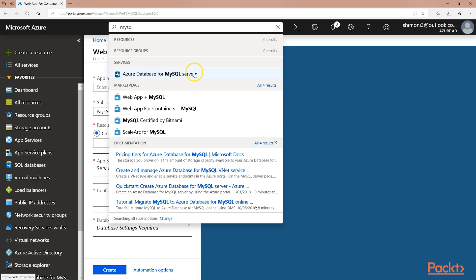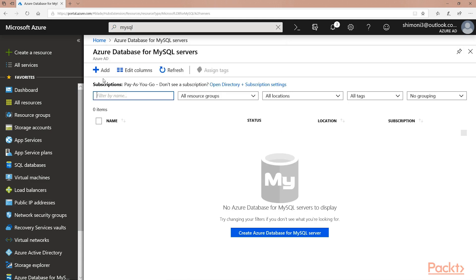The third option is Azure Database for MySQL Server. This option will allow me to create a dedicated MySQL Database Server on Microsoft Azure, where the underlying server is managed by Microsoft Azure. To create a database, I will click Add.